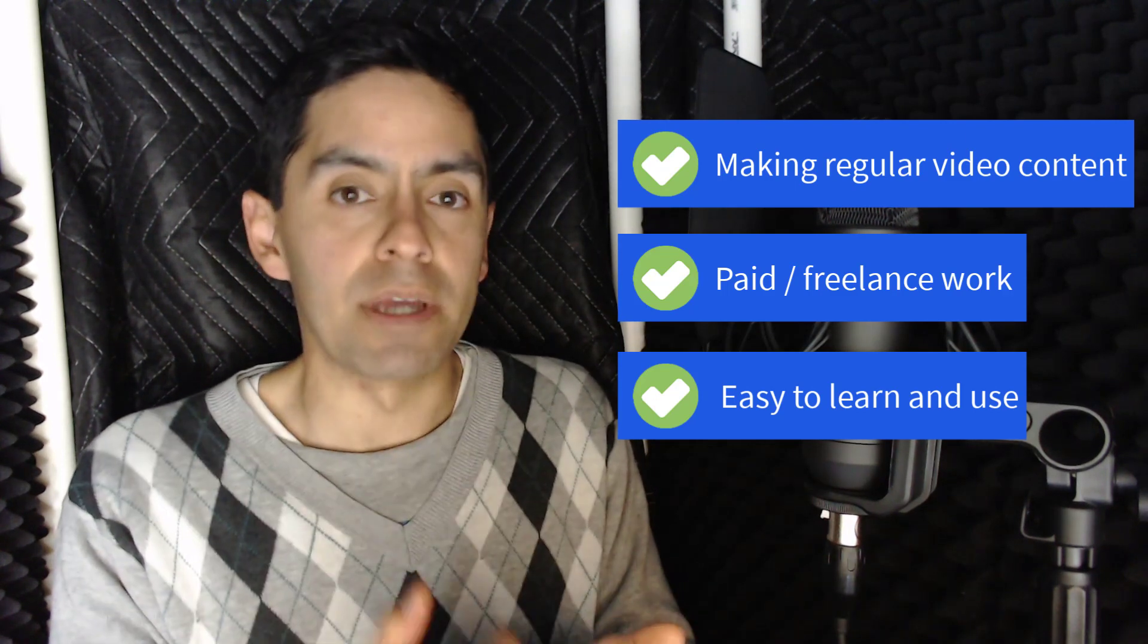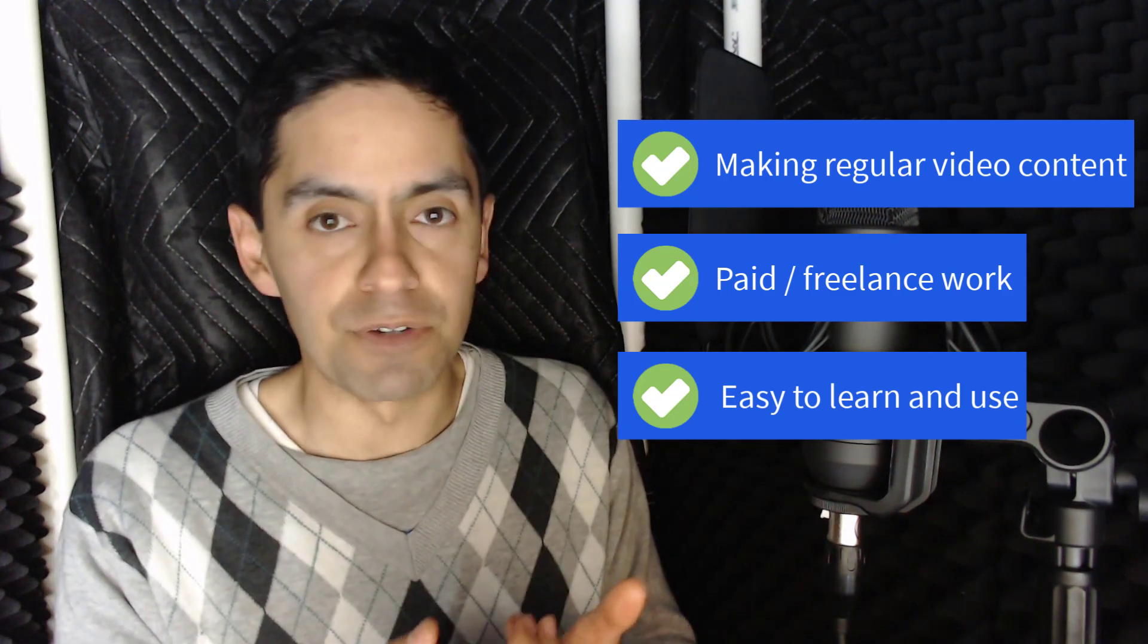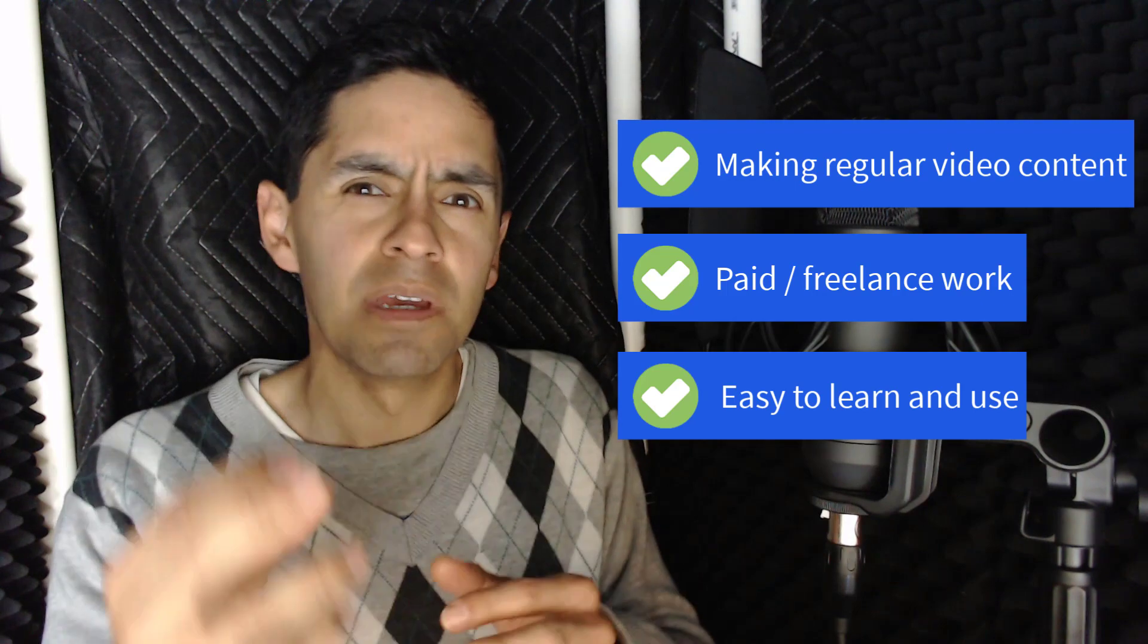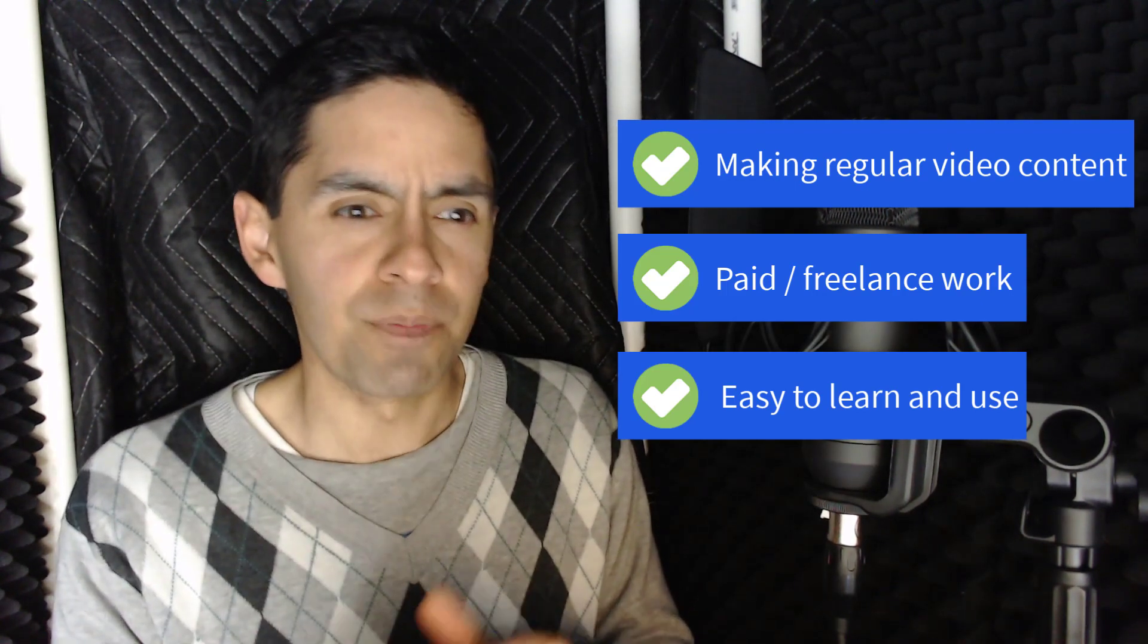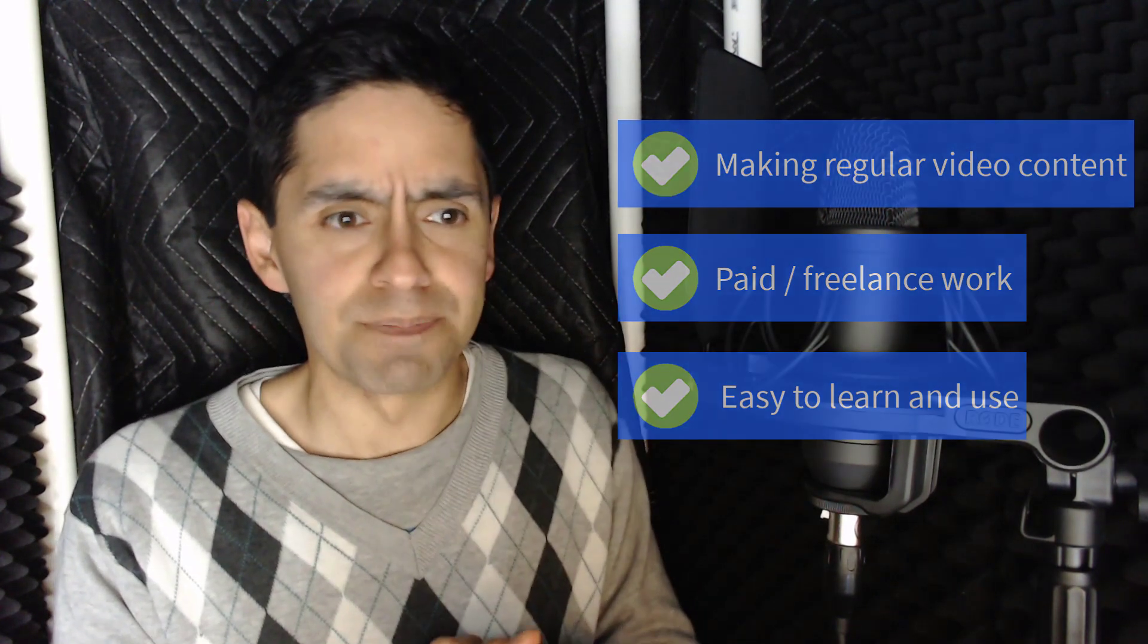It is designed for reducing friction, making great looking content with minimal learning curve. So those things are great.